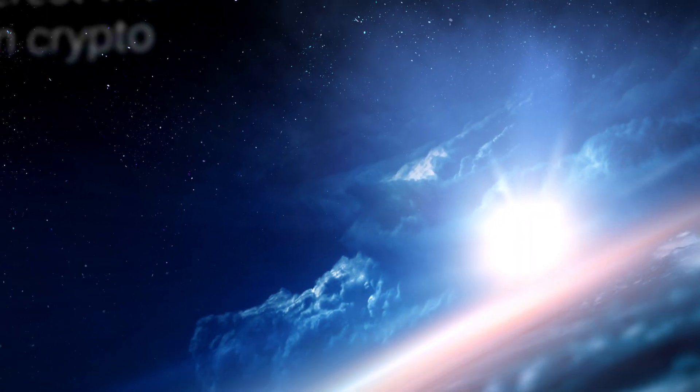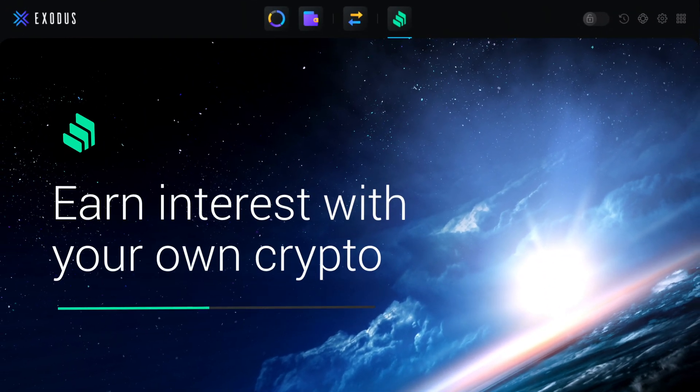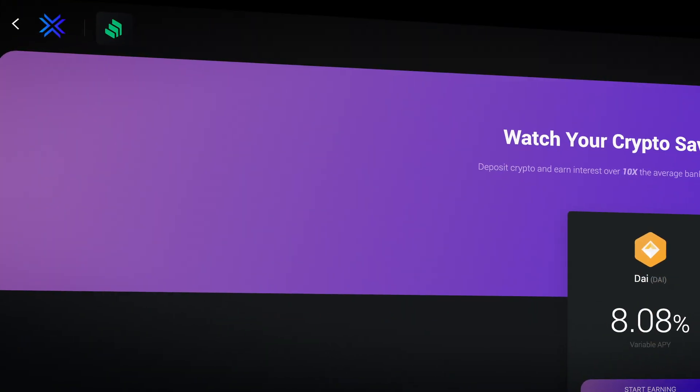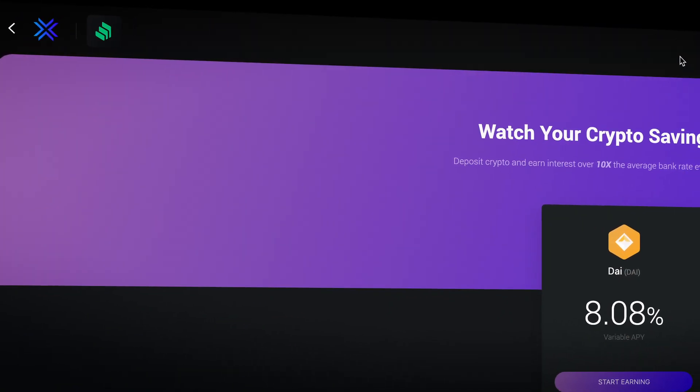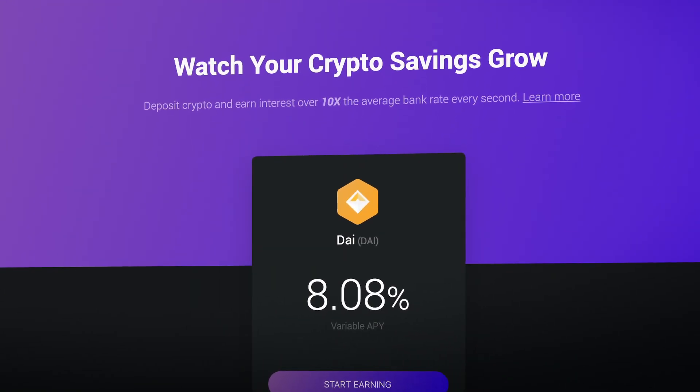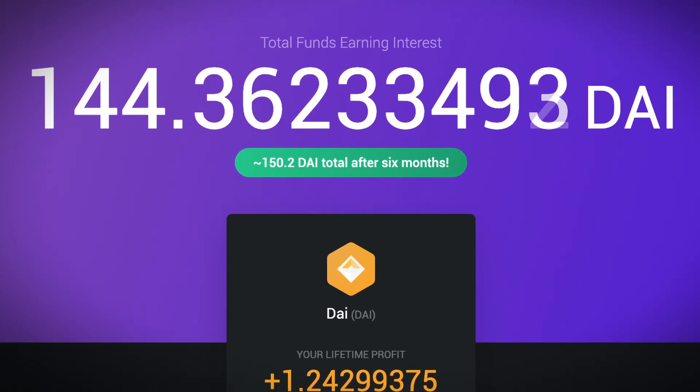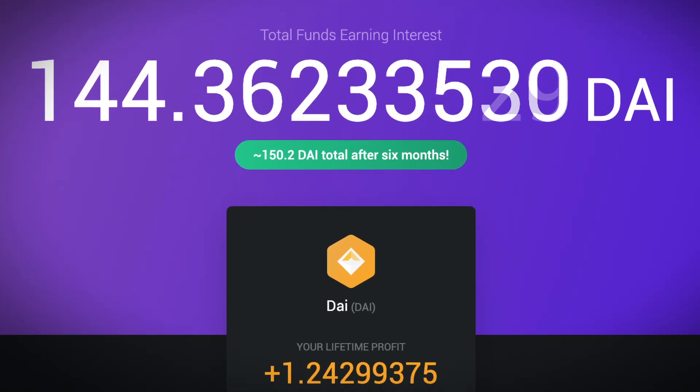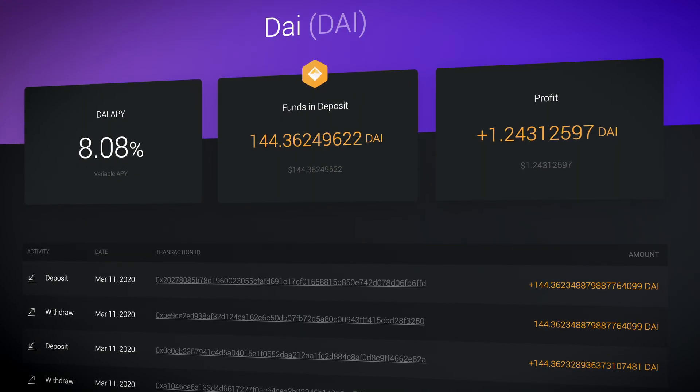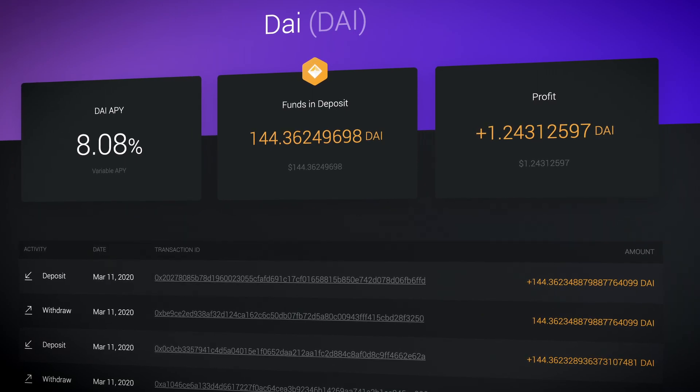Hey there! Welcome to the Exodus Compound Finance tutorial. We're going to learn how we can immediately earn a high interest rate on our DAI stablecoins and free ourselves from reliance on banks when it comes to earning interest on our savings.